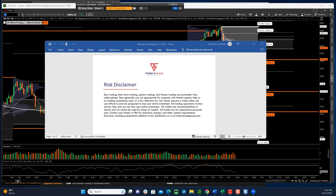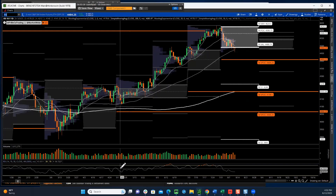Welcome to an educational video by Tribeca Trade Group. My name is Christian. In today's video we're going to cover what the Market Webs indicator is, which uses a very important concept: volume at price. Before we get into that, please read the full risk disclaimer — everything in this video is for informational purposes only, not advice or recommendations.